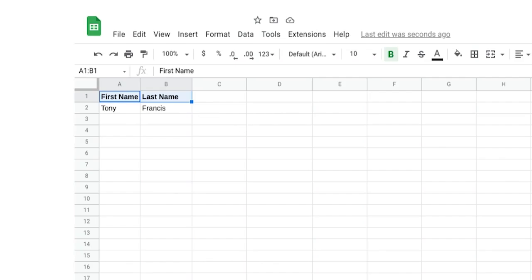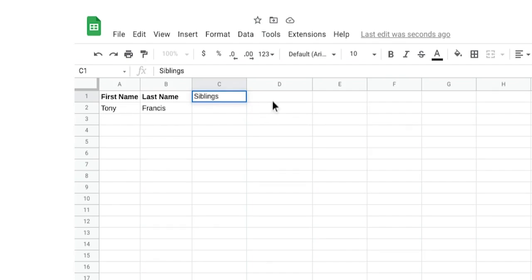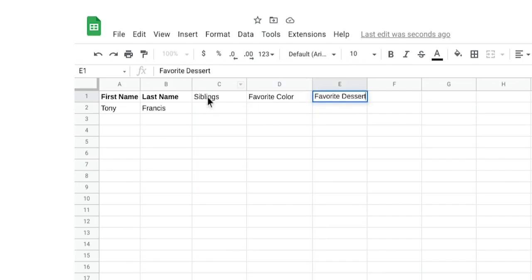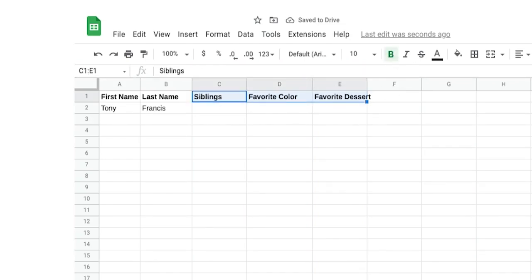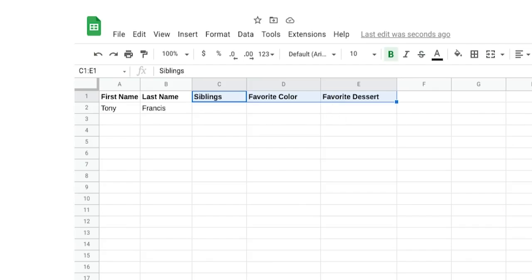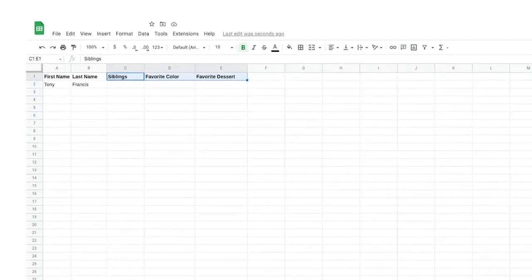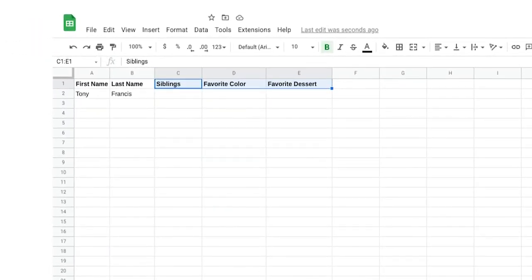Spreadsheets can get really big, so you want to make sure your data is clearly labeled and easy to find. I can use my cursor to select the cells with the attributes, then click the bold icon to make them bold. Ready to add some more data? Let's start with some new attributes. I'll add a column for the number of siblings by typing 'siblings' in cell C1. Then I'll add two more attributes in the next two columns — let's go with 'favorite color' and 'favorite dessert.' I'll make them bold too, and adjust the size of the columns to fit the labels.